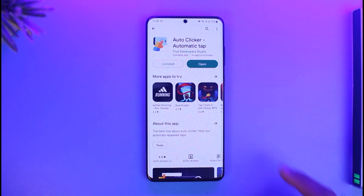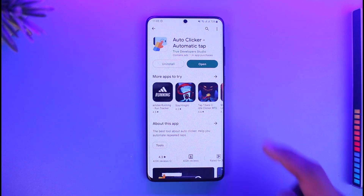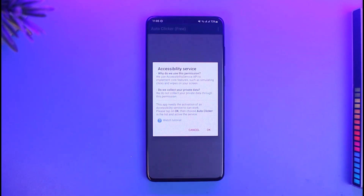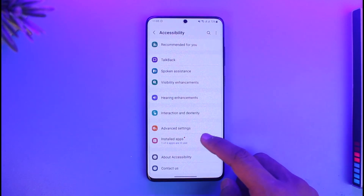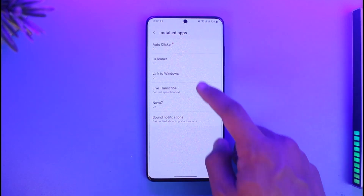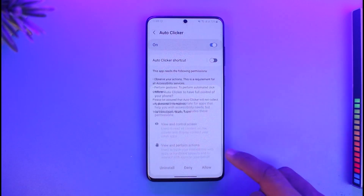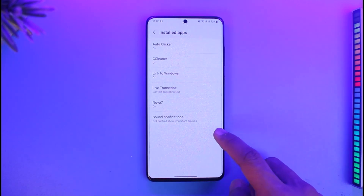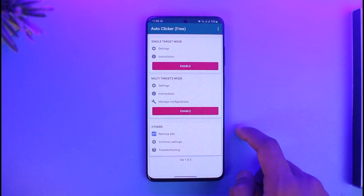There are many types of applications available on the Google Play Store, but I'm going to download this one called Auto Clicker Automatic Tap. After you download the app, open it and allow a couple of permissions — tap on OK, go to Install Apps, select Auto Clicker, and enable the permissions. Then come back to the app.